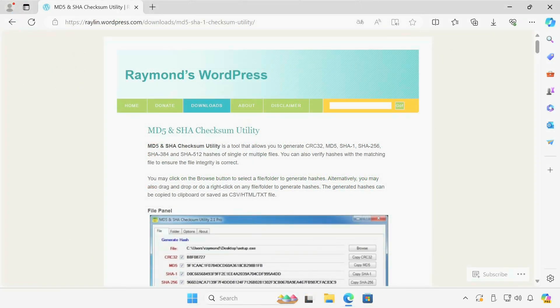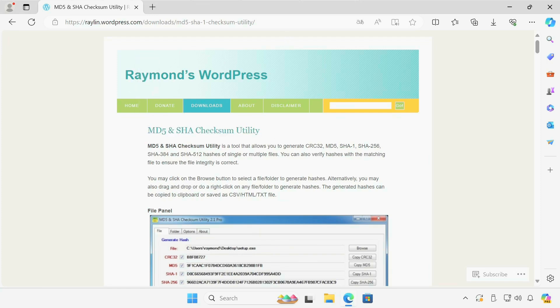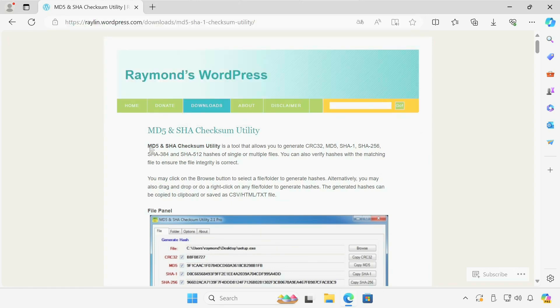Welcome back to part two. For those who are joining us, you might want to watch part one because you may be confused on what's going on here. So I'm going to be talking about this particular checksum utility. Don't worry, I'll have the URL in the video description so it will be easier for you to download it.